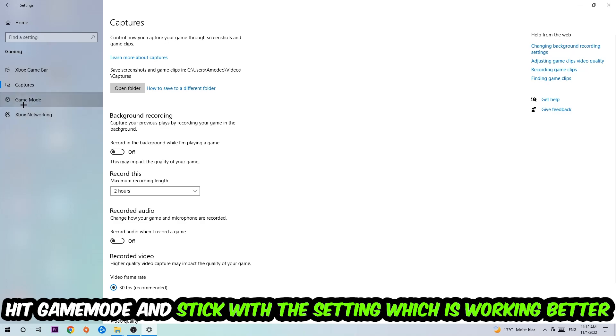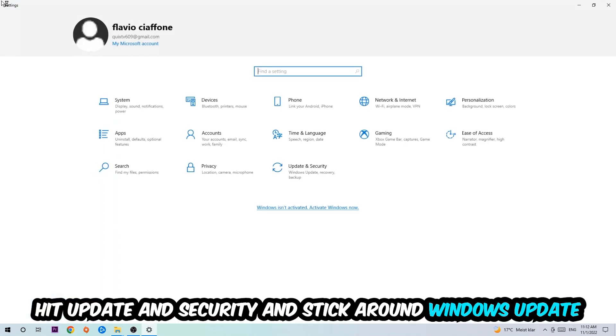Afterwards hit Game Mode. Now I can't really tell you to turn this off or on, you need to check it for yourself and simply stick with the setting which is working better.